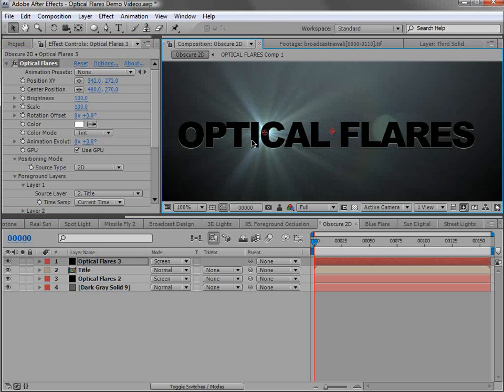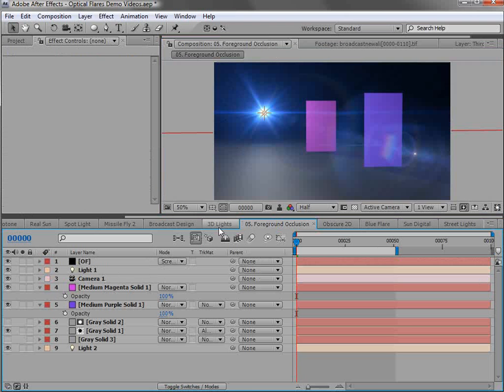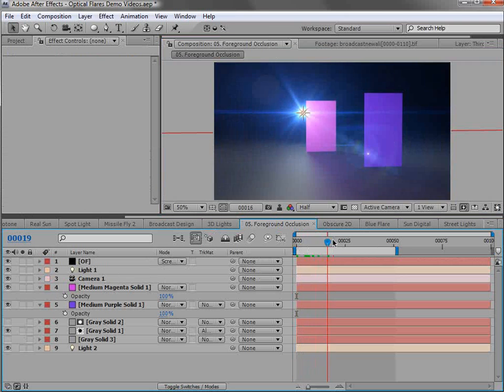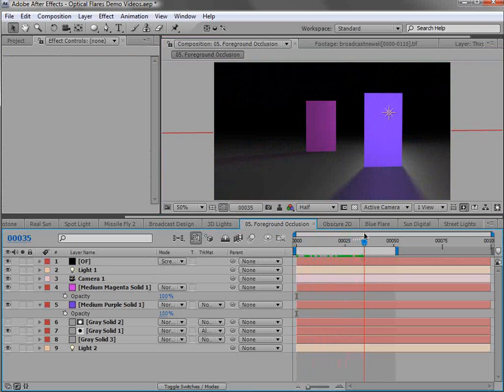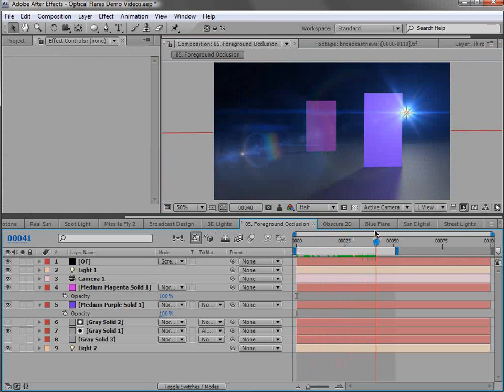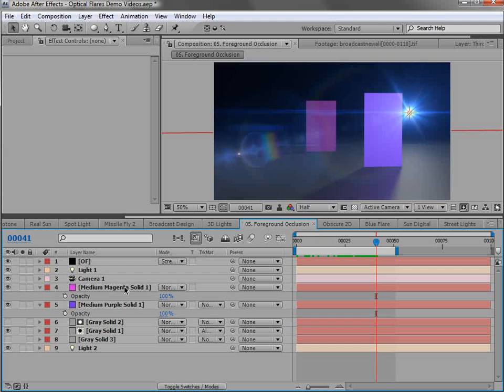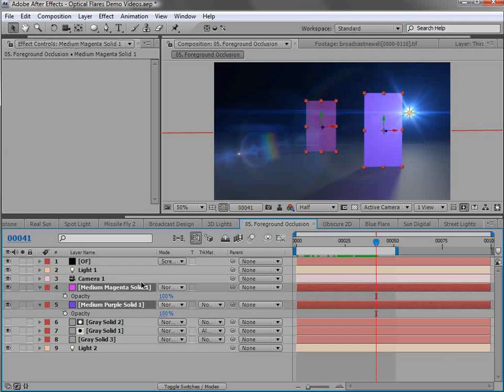So that's one cool example. But you can also do 3D obscuration. So if we take a look at another example here, we have a light moving across some layers and you can see it's going behind them. Now, as I showed you before, it can also sample the color.